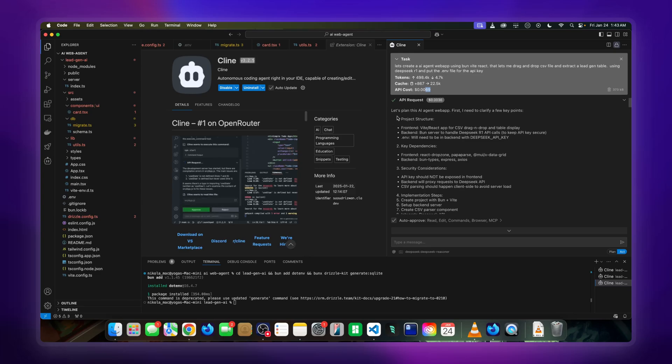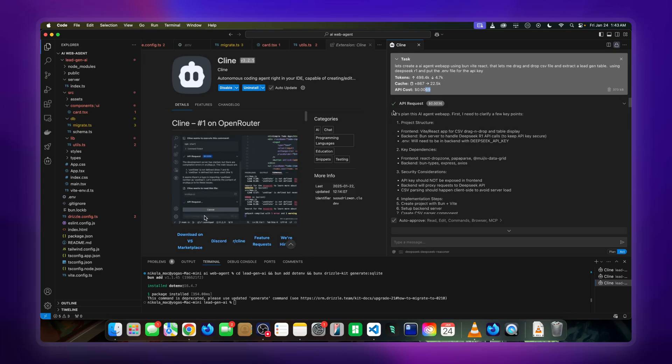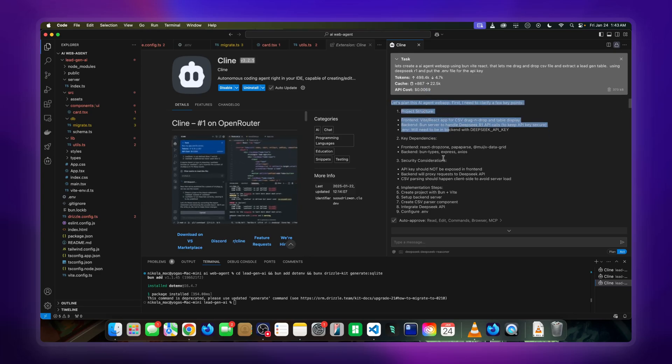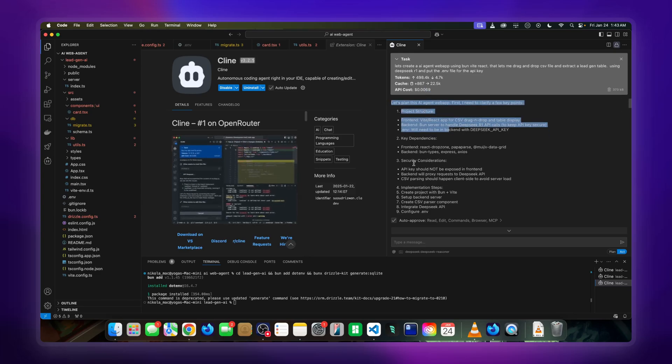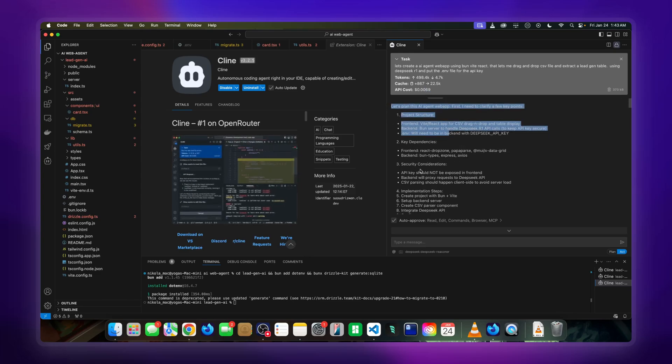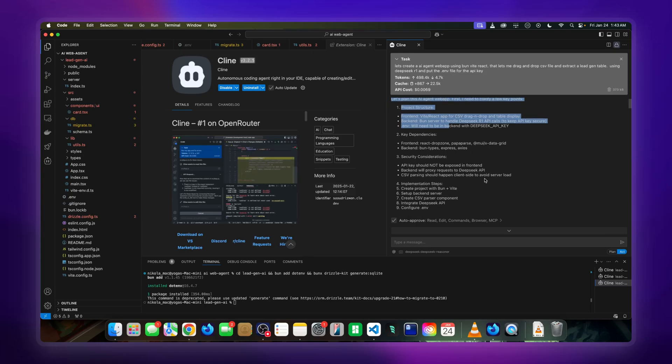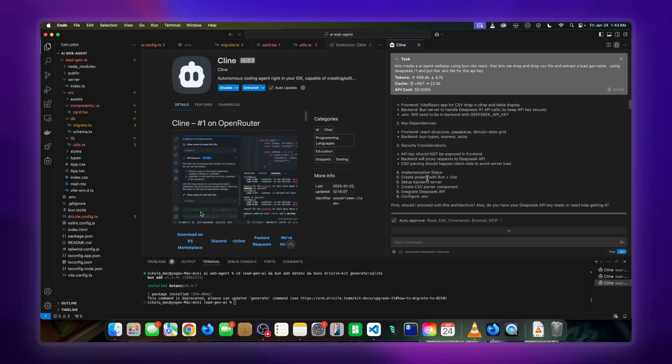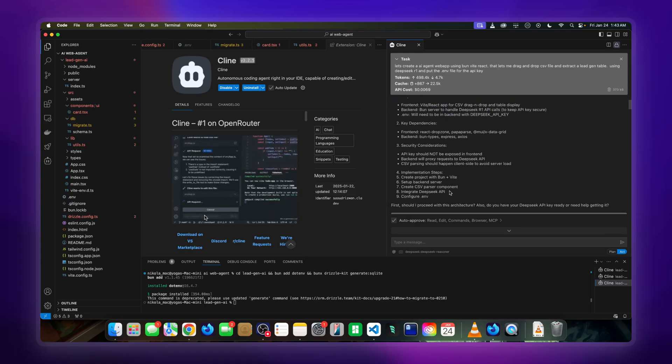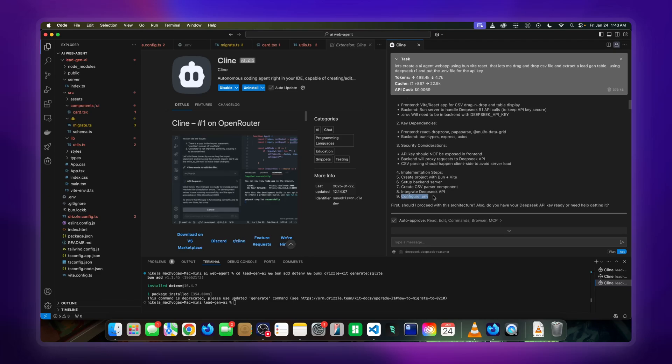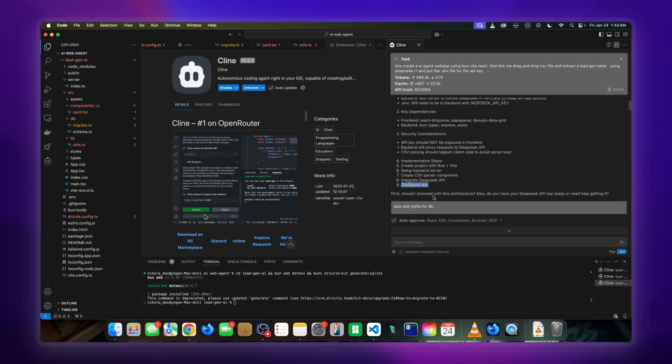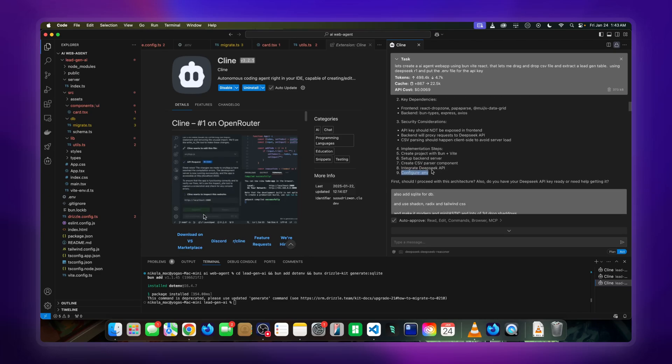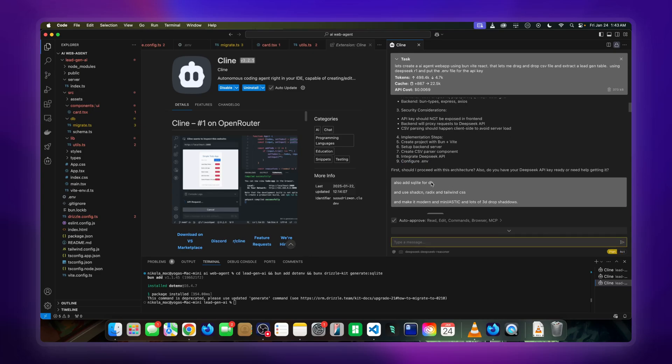This is the planning part. It planned everything: the structure, key dependencies, security considerations, and all the implementation. Even though I asked to integrate the DeepSeek API with the .env, after that I continued to do more planning.